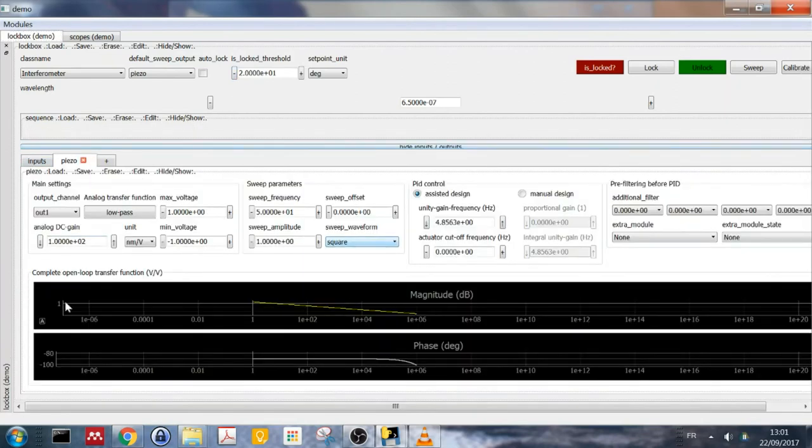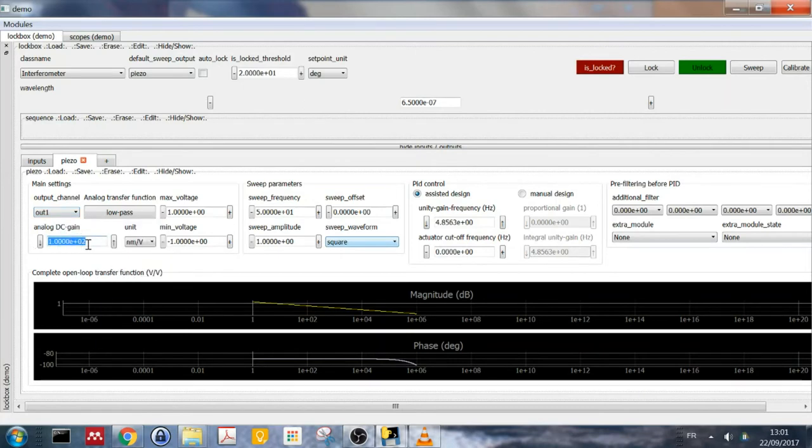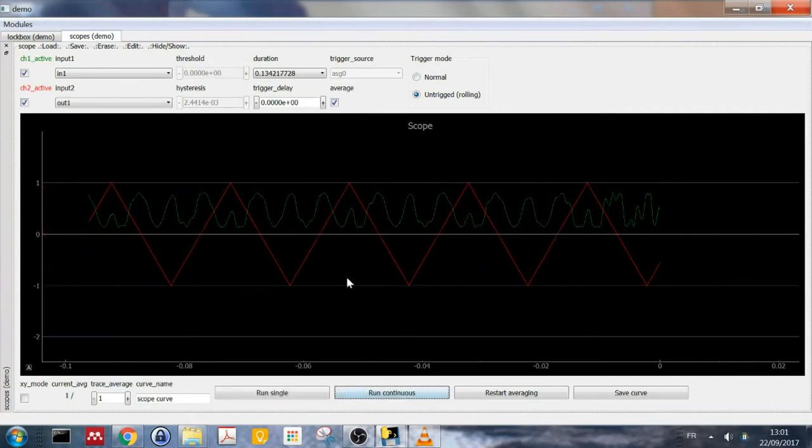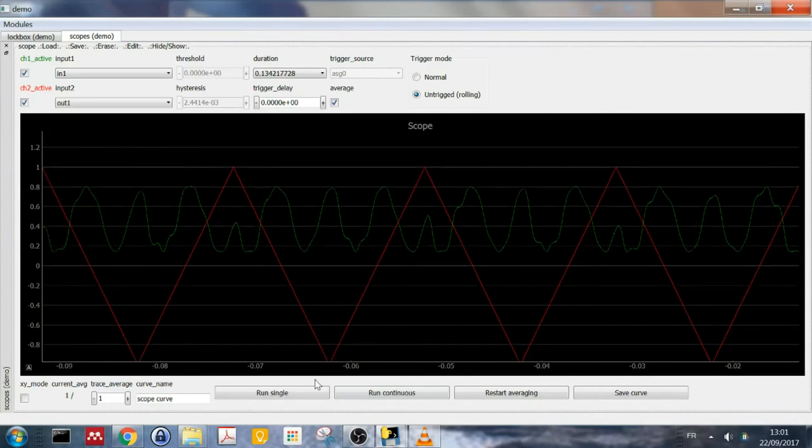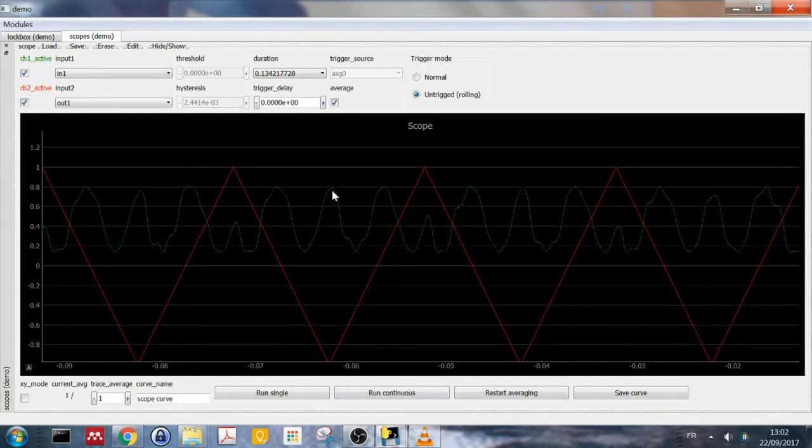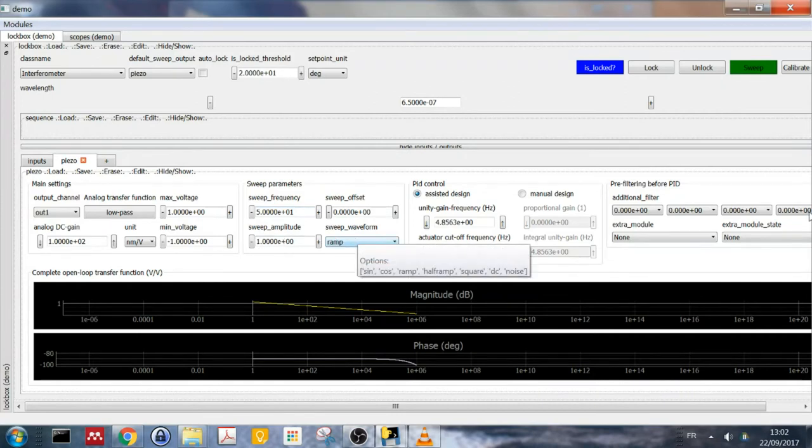Talking about the various inputs and outputs, here we have the piezo configuration where we have to enter first which output channel it's connected to. Then the analog DC gain, where I put 100 nanometers per volt. This is because when I do a full sweep on the scope, the output goes from plus one to minus one, so over two volts. And as it does so, you do roughly one and a half full periods of oscillations of the interference fringes, meaning you cover a distance of roughly two, three hundred nanometers. So this is why I put 100 nanometers per volt in this box. And then here you've seen that I swept, so I put the sweep frequency, sweep amplitude and sweep waveform.